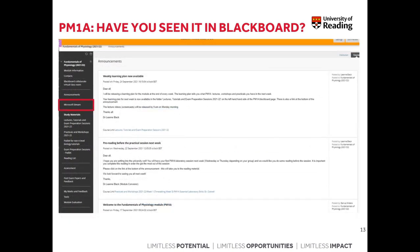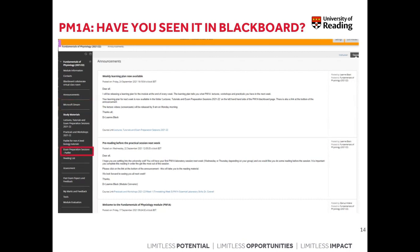In addition to general module information, on the left-hand side panel you'll find a button called Microsoft Stream. Microsoft Stream is a tool similar to YouTube — you're probably familiar with the structure because it works very much like YouTube. All the videos for the module will be uploaded on Microsoft Stream and you can navigate it as you would on YouTube, so it should be straightforward and easy to use. We'll also use an online platform called Padlet to communicate with you, especially for asking questions.